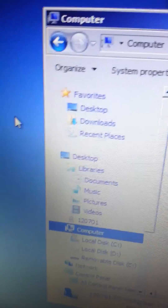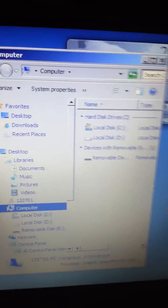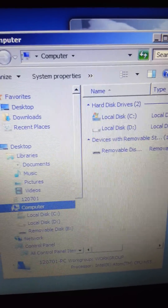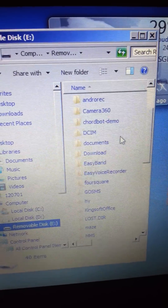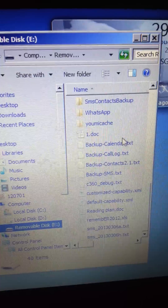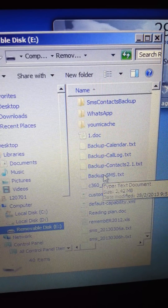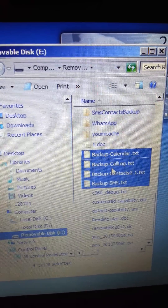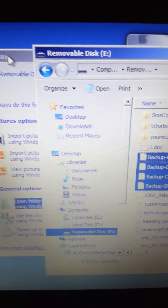After you have backed up, let me show you where the data is stored by connecting the USB device to the notebook. Let's say you want to find where your data is — it's just somewhere below here: backup calendar, backup call log, backup contacts, and backup SMS. You just need to highlight them, copy them, and then place them in whatever folder you want.